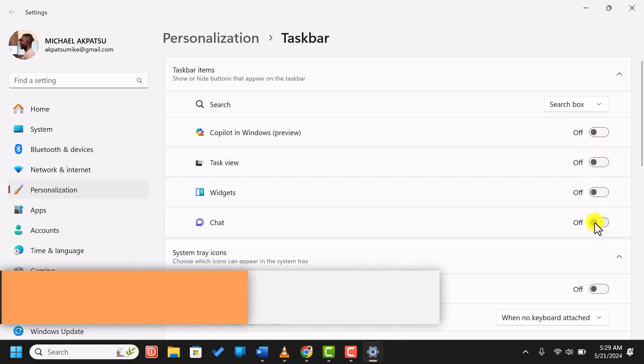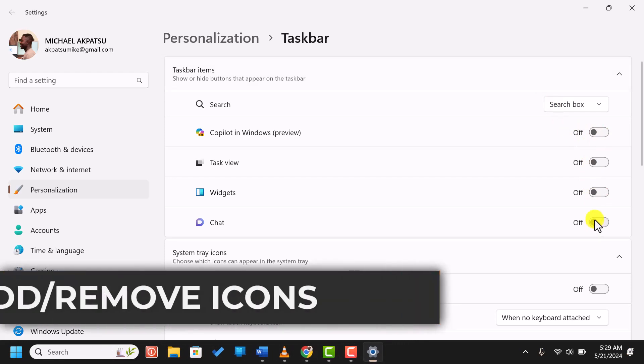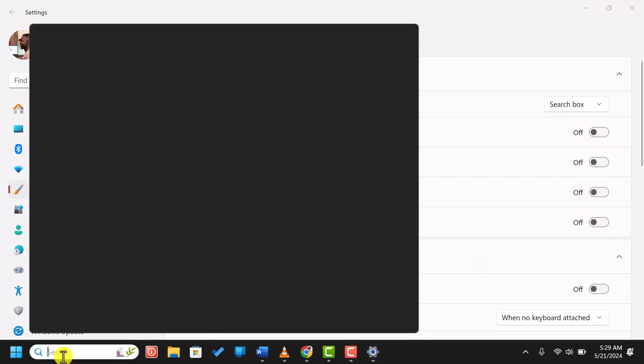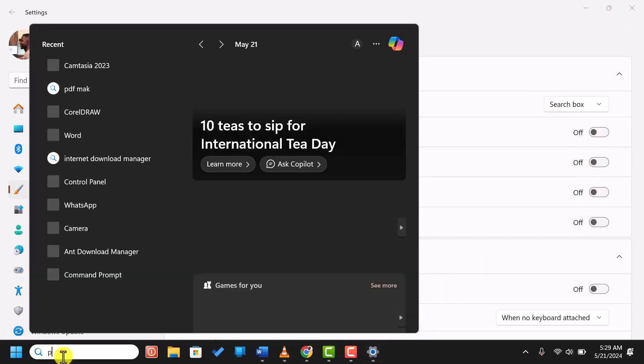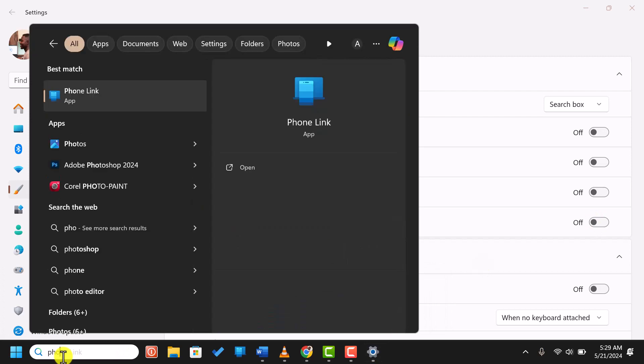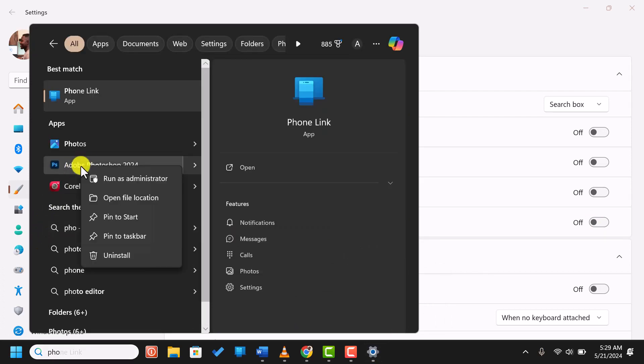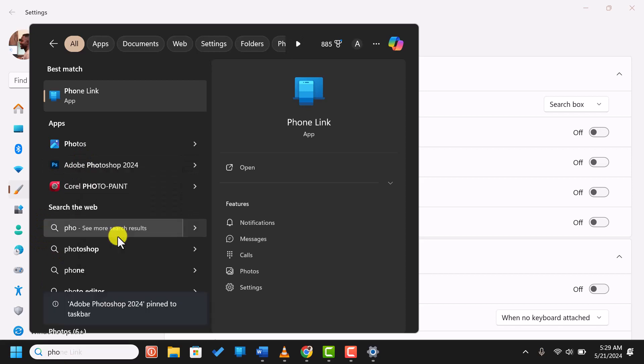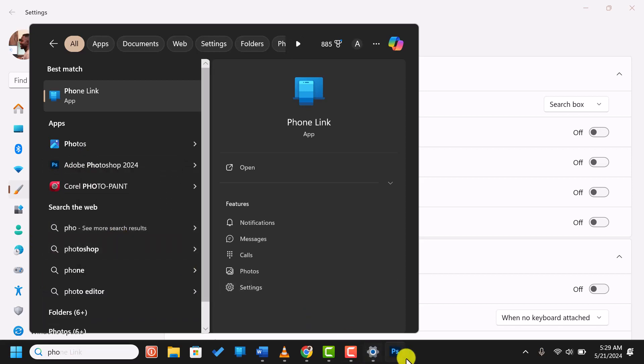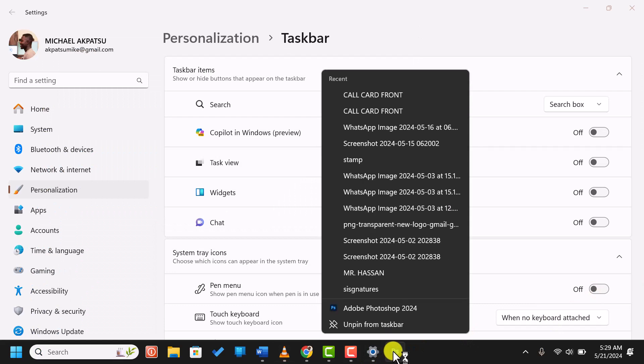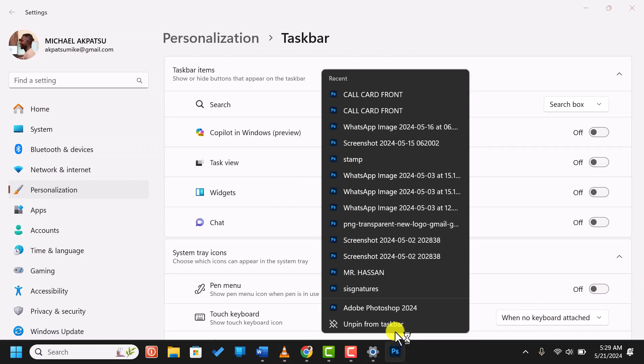To add or remove icons from the taskbar, you can pin or unpin apps. To pin an app, find the app in the start menu or search for it, right-click on it, and select pin to taskbar. To remove an icon, right-click on the app icon on the taskbar and select unpin from taskbar.